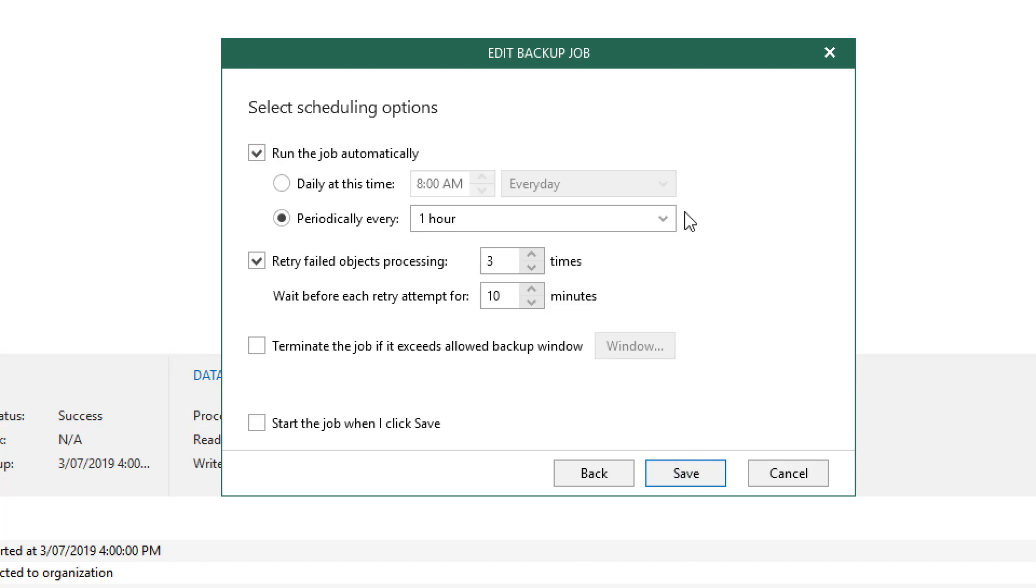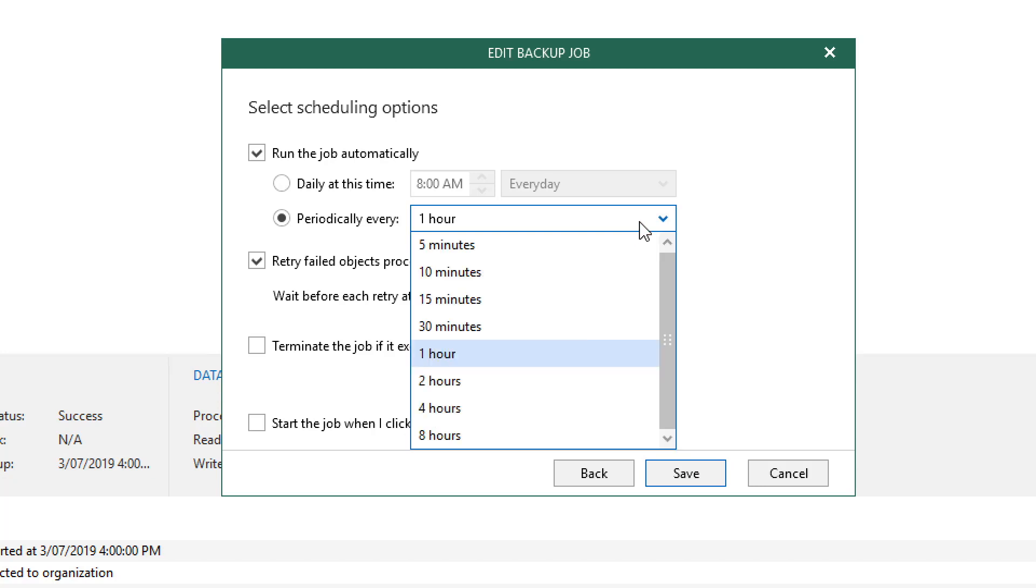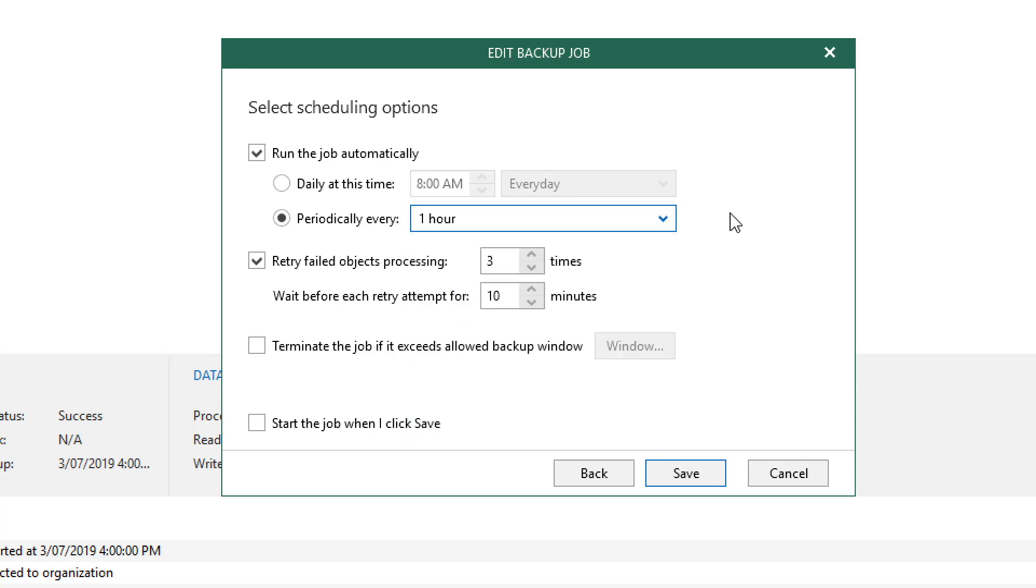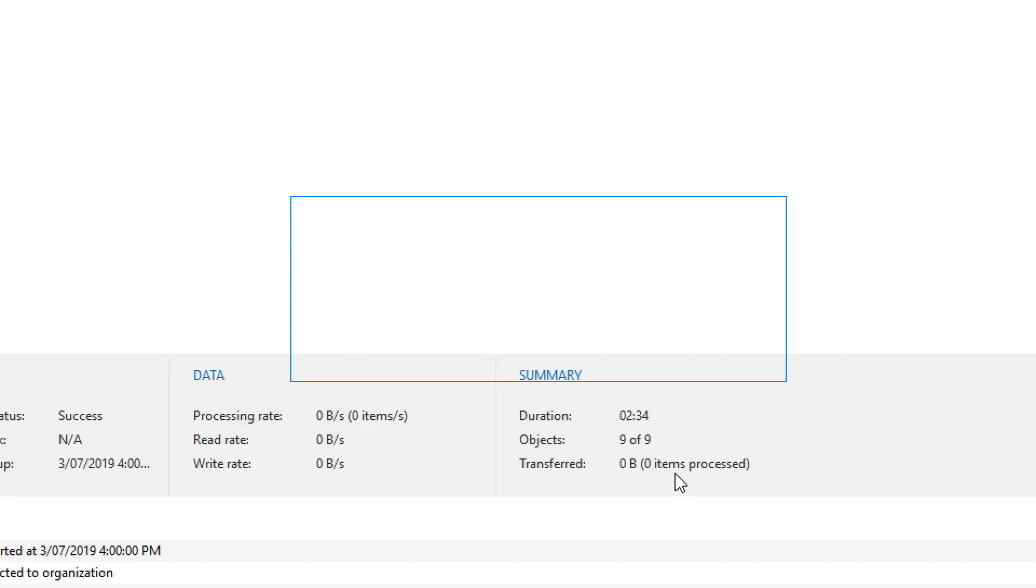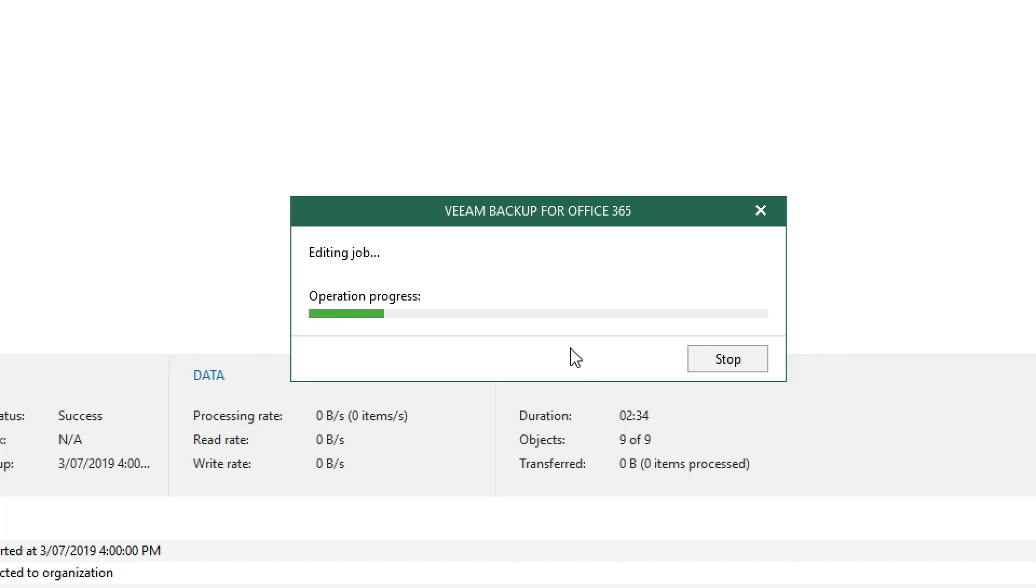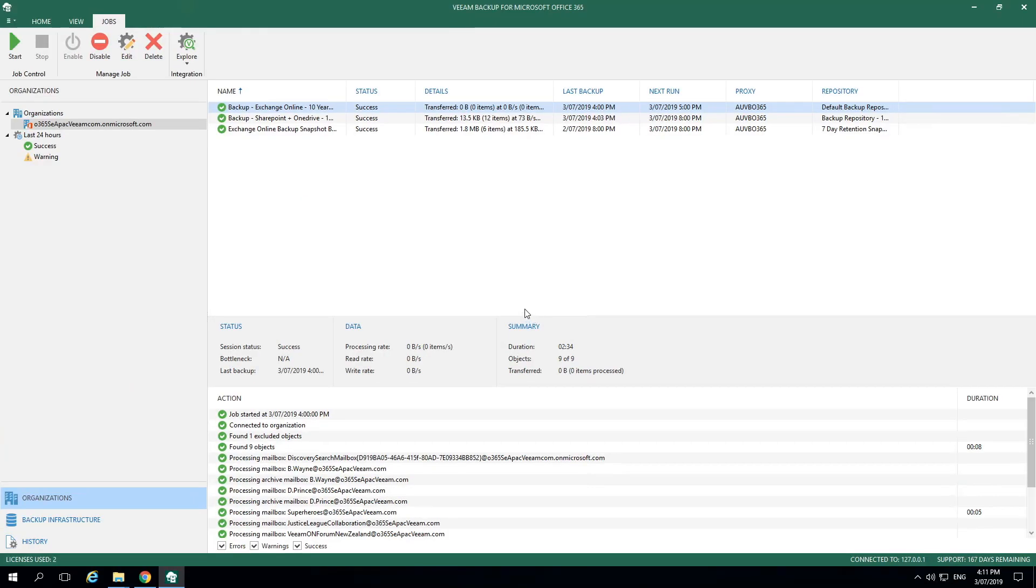In the Scheduling Options menu, we can run the job automatically either daily or periodically. The drop-down window will give you many options to choose from. We also have the option to select how many times we want to retry a failed object. And then below you'll see the option to terminate a job if it exceeds the allowed backup window. This can also prevent jobs from consuming too much bandwidth outside of that said window. Once we click Save, we complete the process of configuring backup for Office 365.